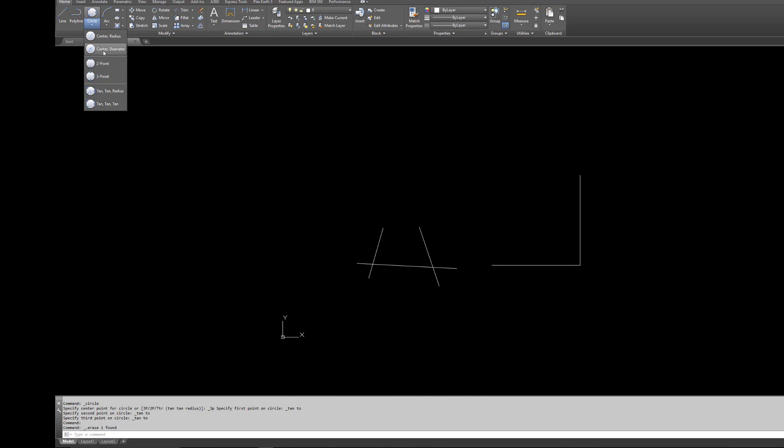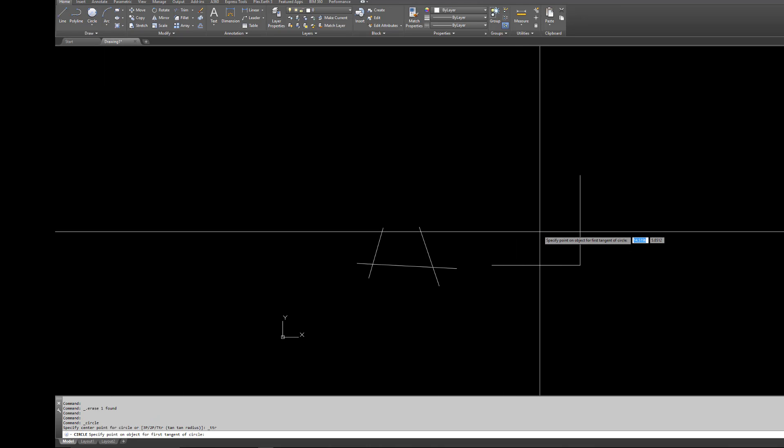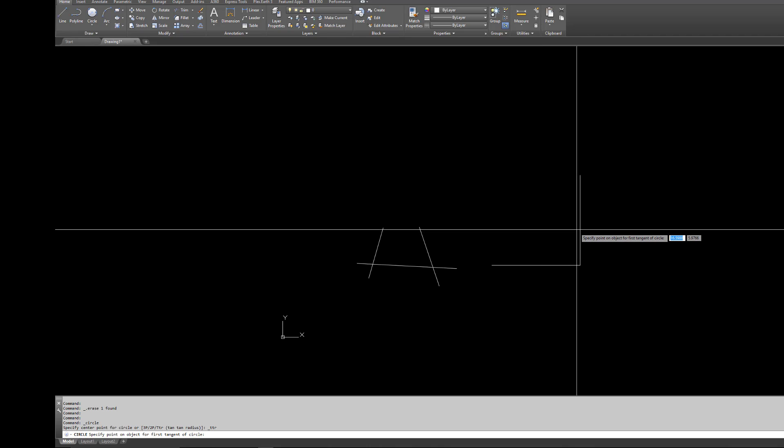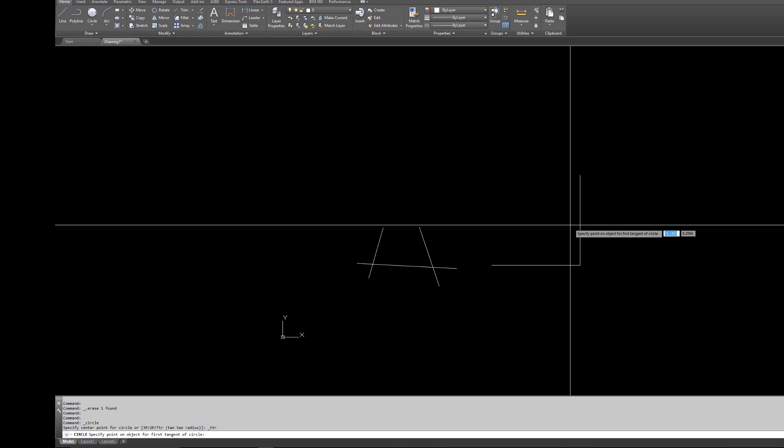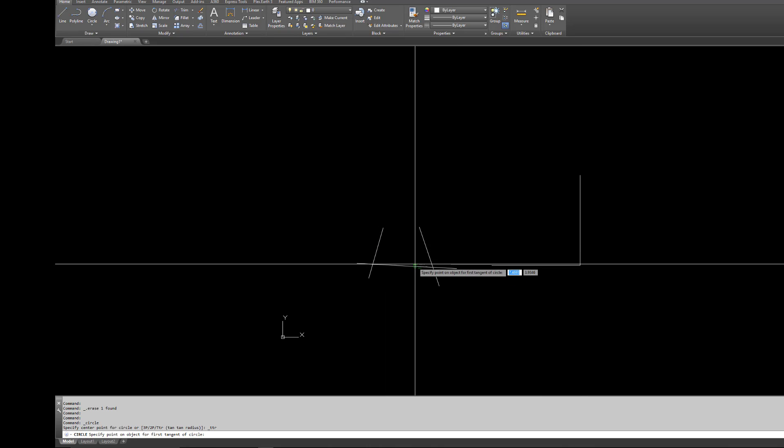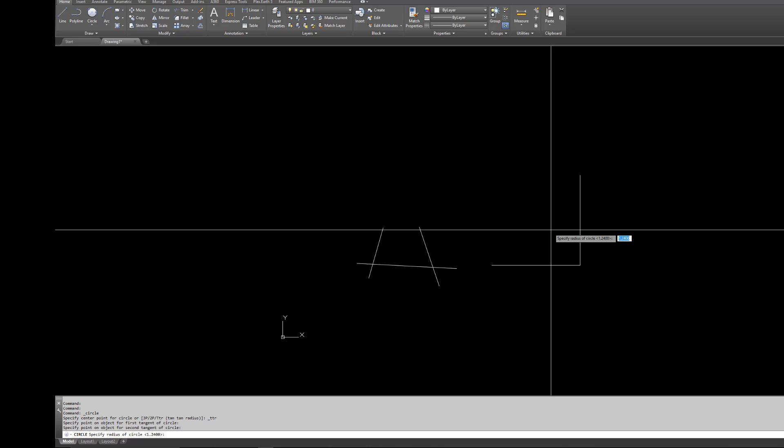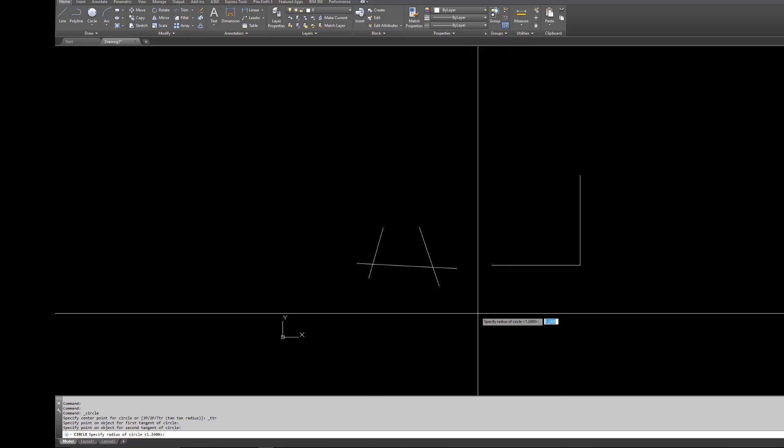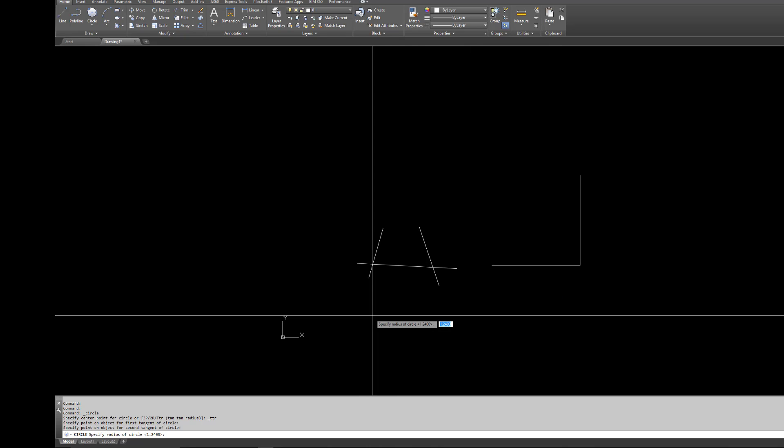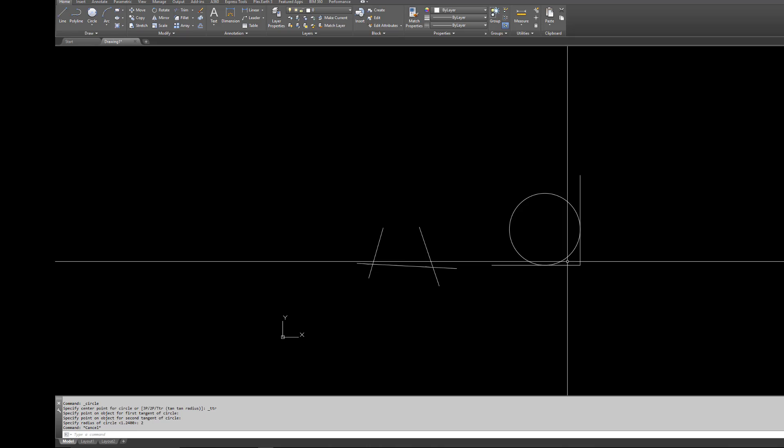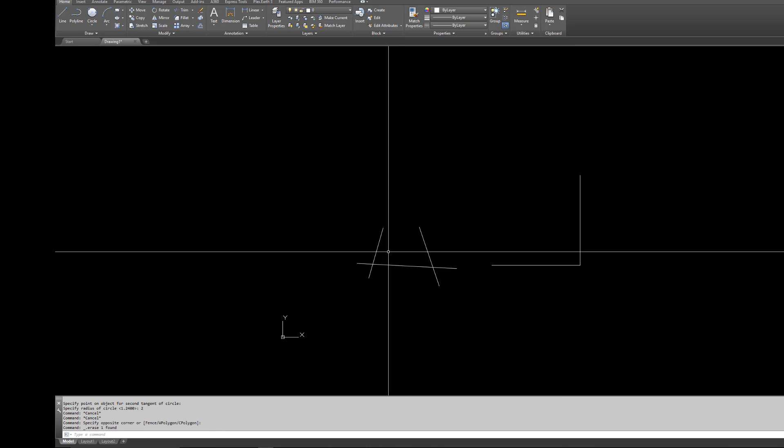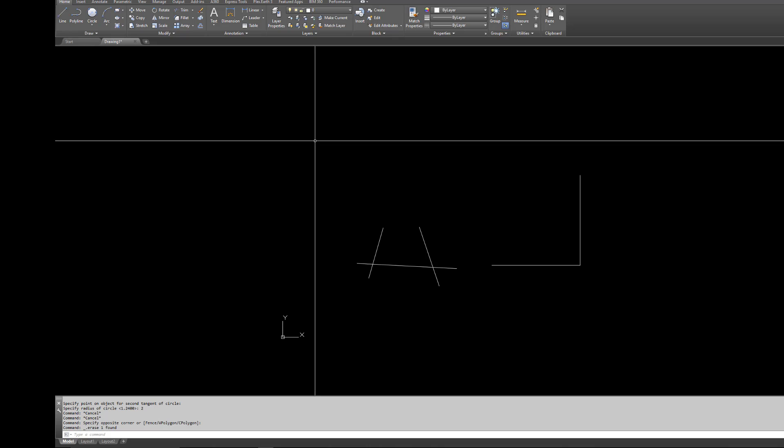The other one is circle tan tan radius. There's another command called fillet which does something similar but not exactly the same. Sometimes fillet doesn't work and tan tan radius will always get you out of a pinch. Basically you do the same thing as tan tan tan except you're giving it a tangent, a tangent, and a radius. So tan tan, and then at the bottom left corner or next to my cursor you'll see it's asking me for a radius. I'm going to enter two and it puts a circle in that fits perfectly tangent with those two lines.